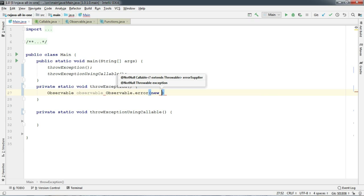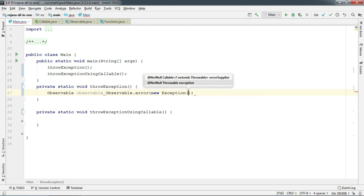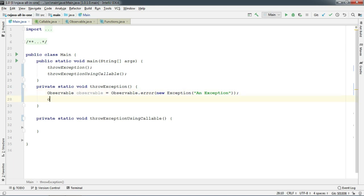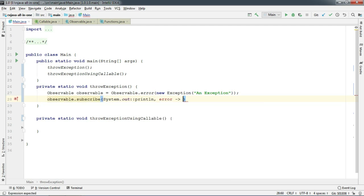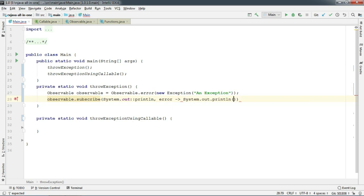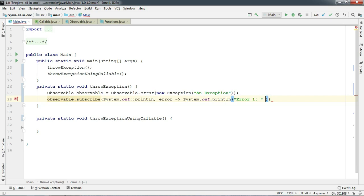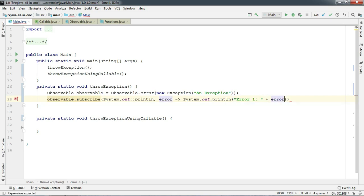I'm going to pass an instance of an exception. And let's add two subscribers here and print their hash code. You will soon know why I'm adding two subscribers.